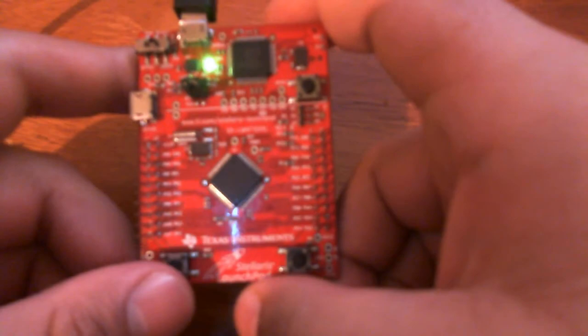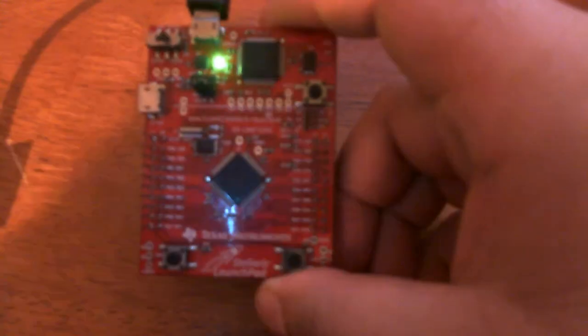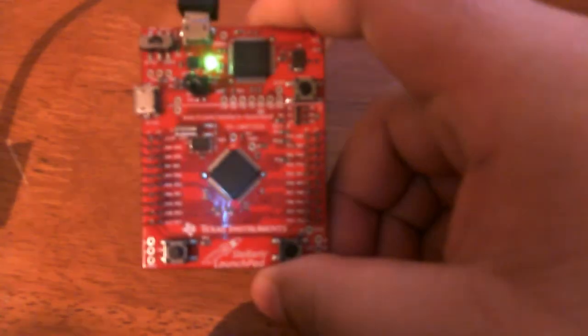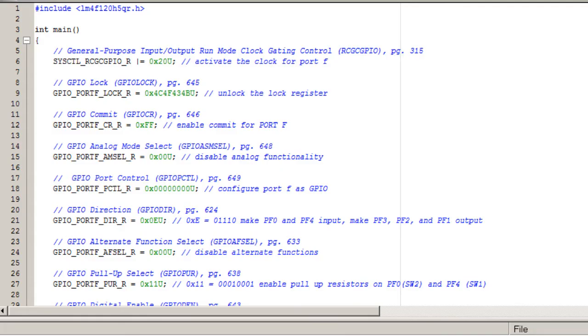And if you push both switches, the red LED turns on. So let's go ahead and look at the code.